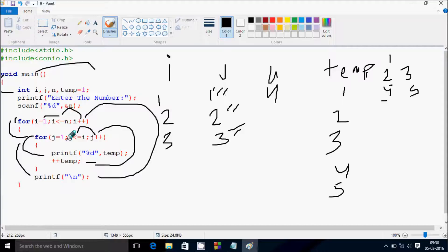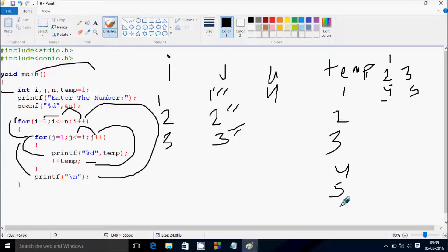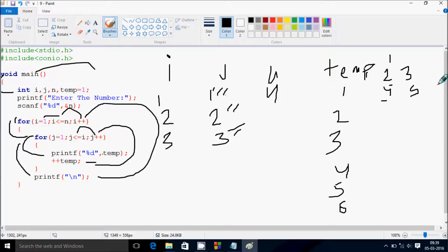j becomes 3, check condition: 3 less than equal to 3 — true. Print the value of temp. I forgot to increase temp earlier, so temp value becomes 6. After printing, temp increases by 1, so temp becomes 6 then 7. j also increases.